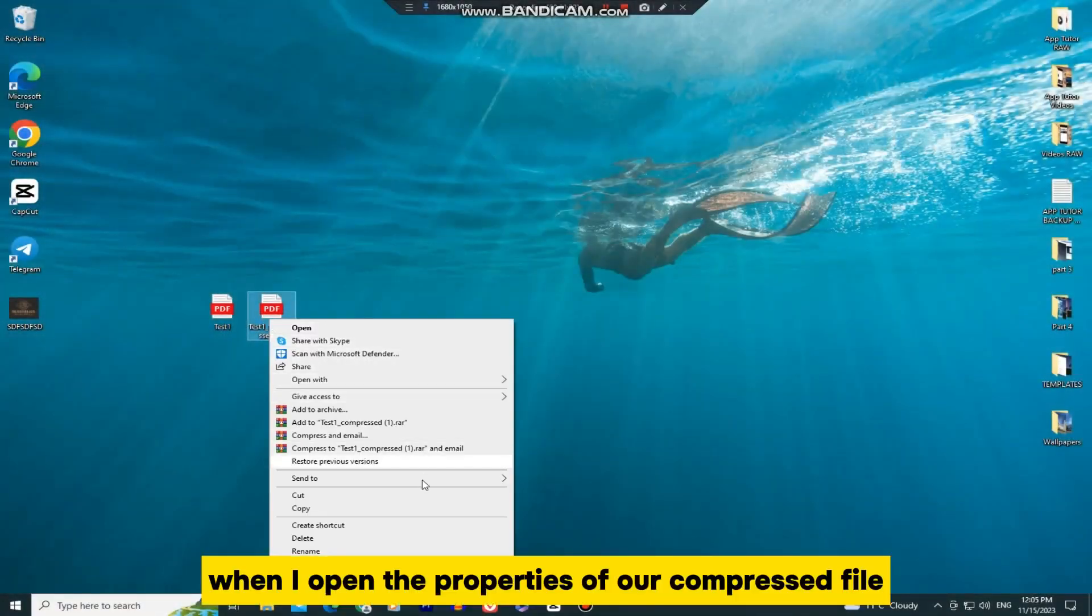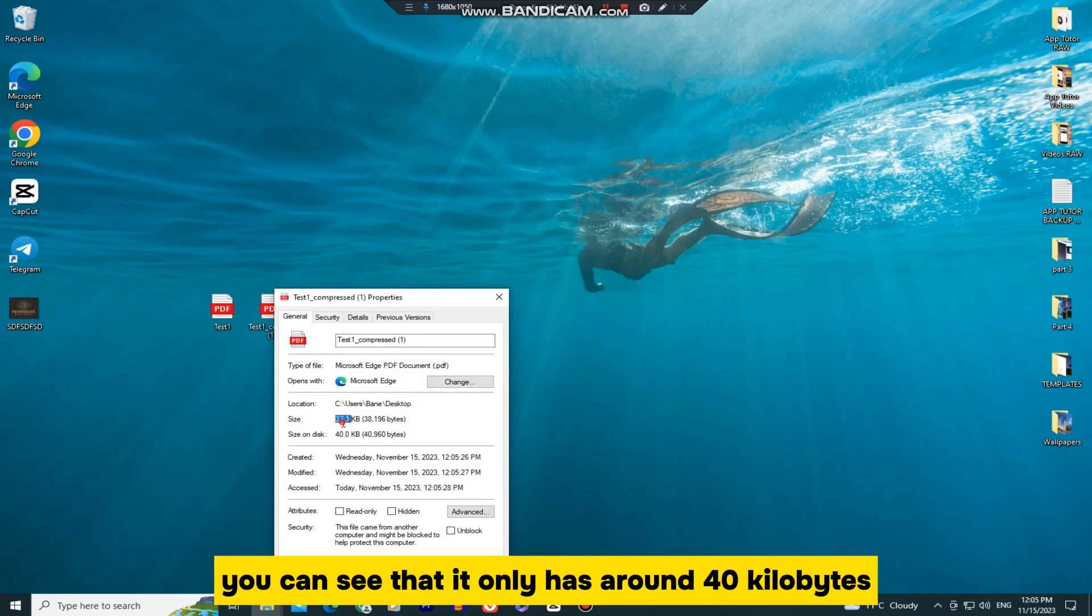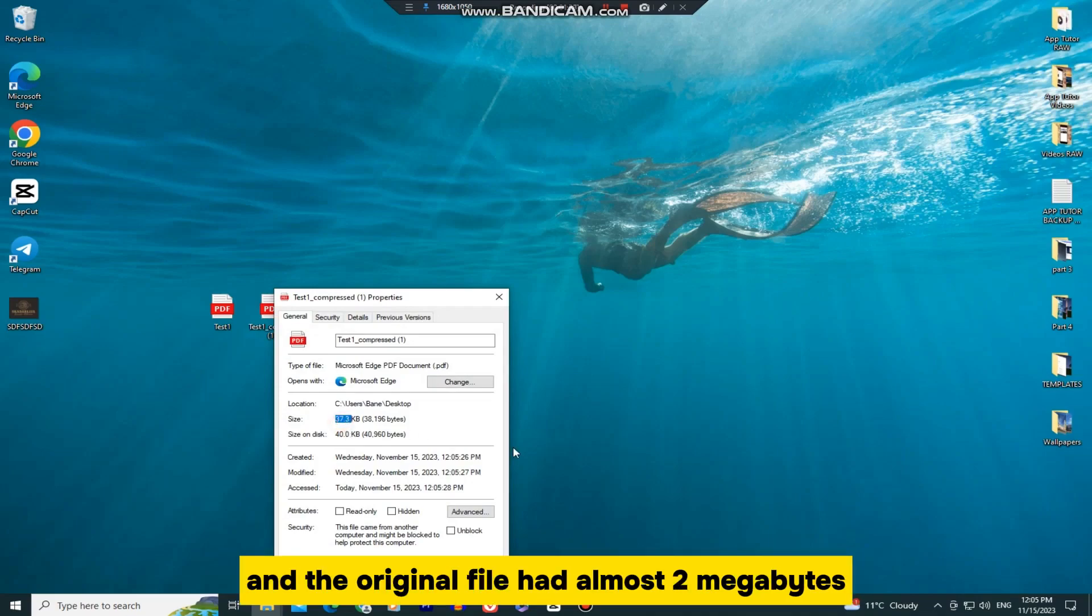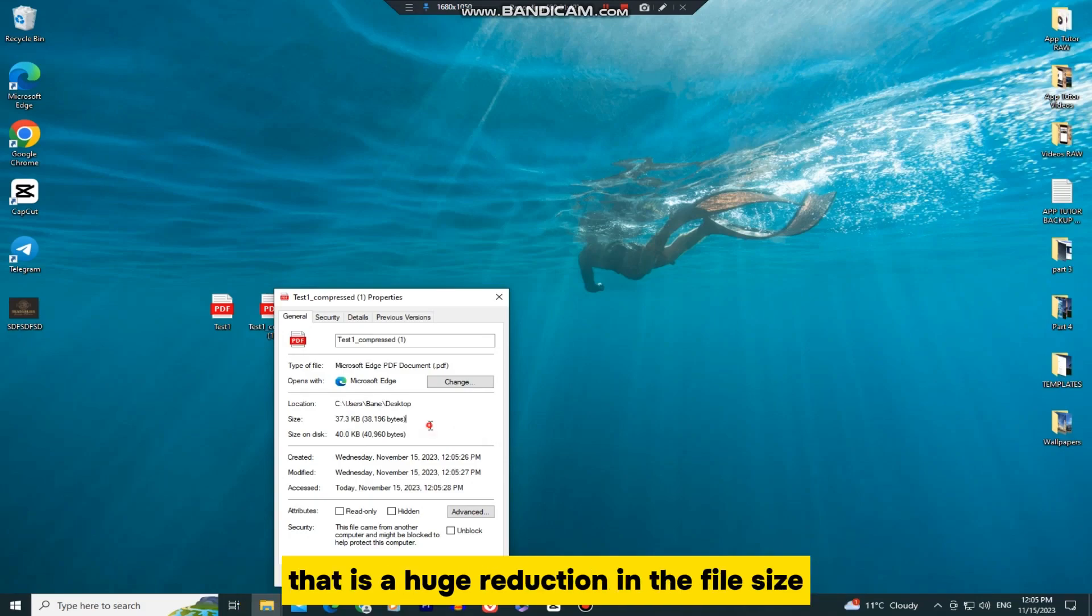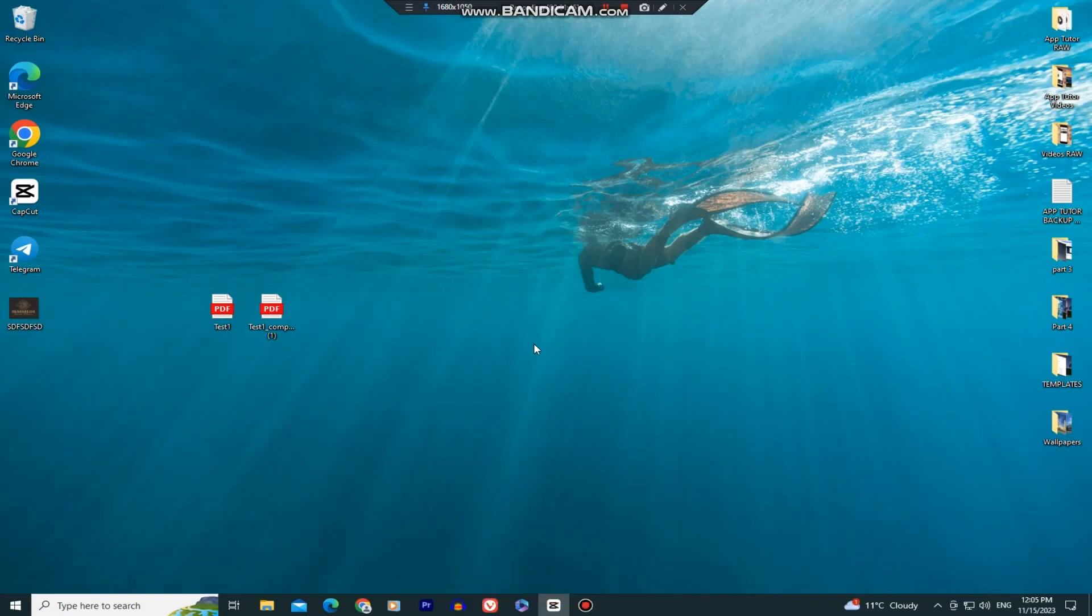When I open the properties of our compressed file, you can see that it only has around 40KB, and the original file had almost 2MB. That is a huge reduction in the file size, but the quality will stay good since we selected that option.